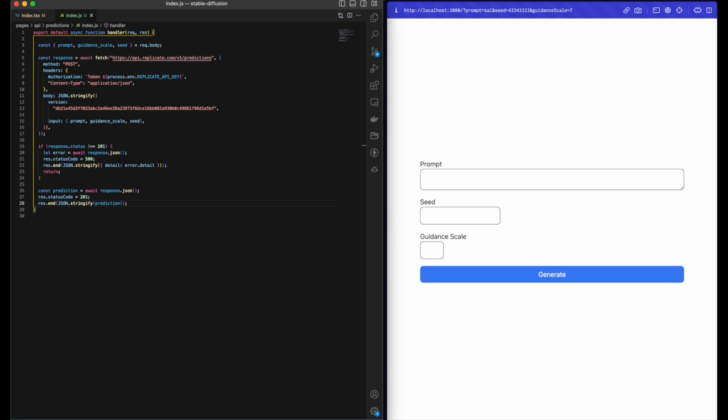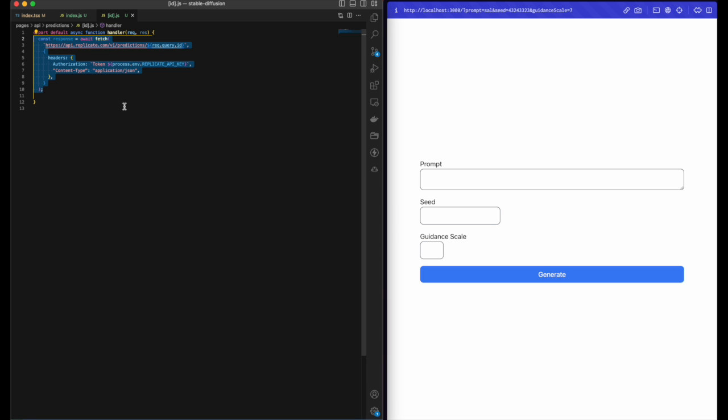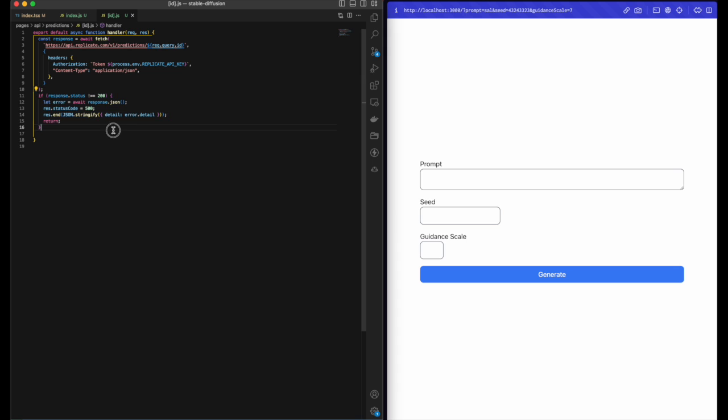Now we'll create the second route, which is the ID route. We first need to declare the handler, hit the Replicate API with our newly generated prediction ID, send the authorization token which is our Replicate API key into the header, check for errors and send our errors back if any, and finally we can send back the response which is actually going to be the completed image.